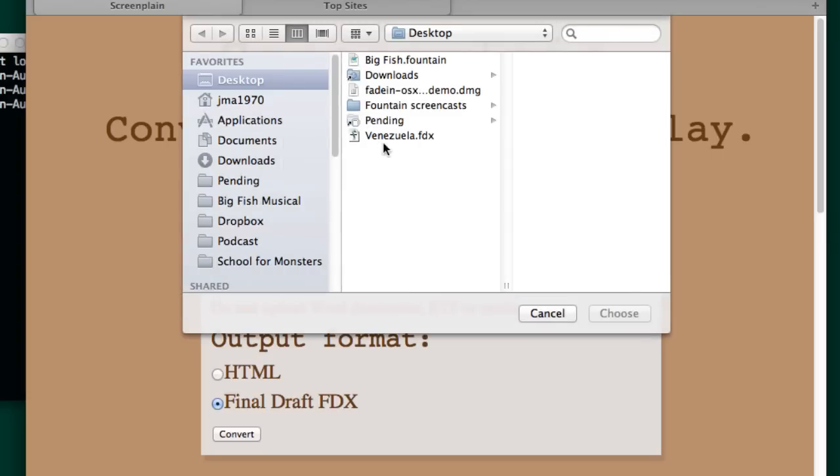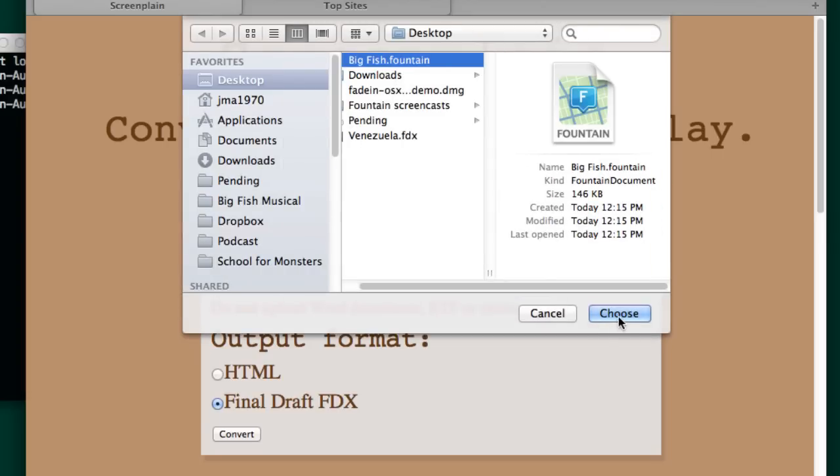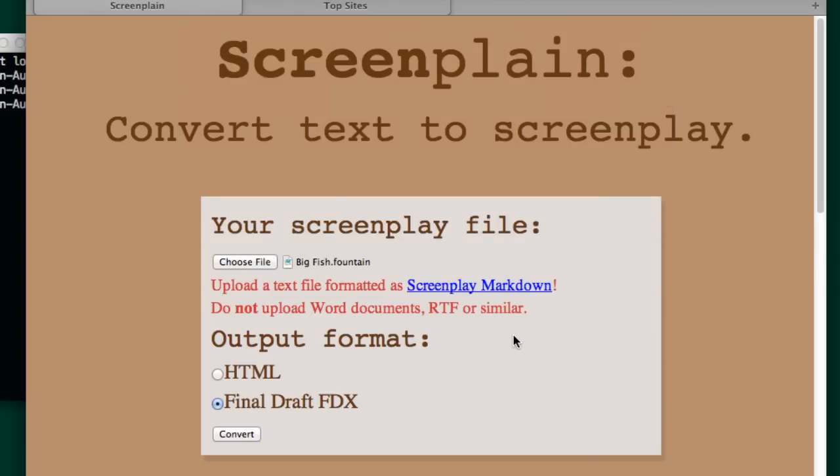We're going to choose the file, Big Fish Fountain, and let's have it do it as a Final Draft document. We hit Convert.